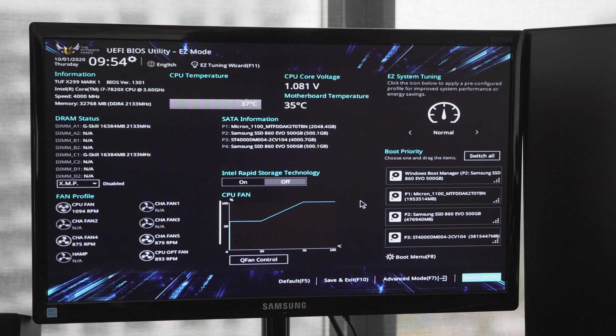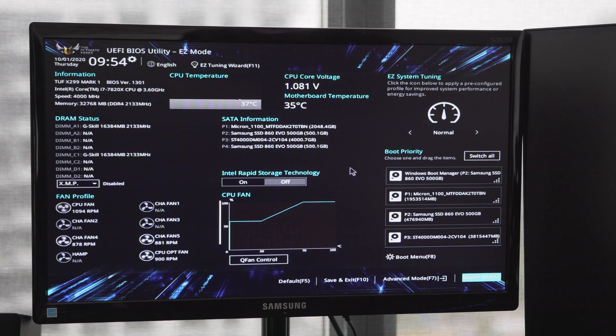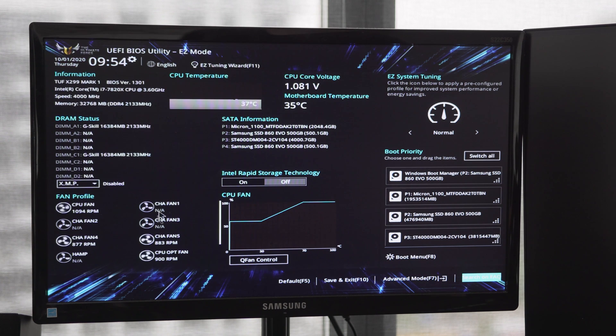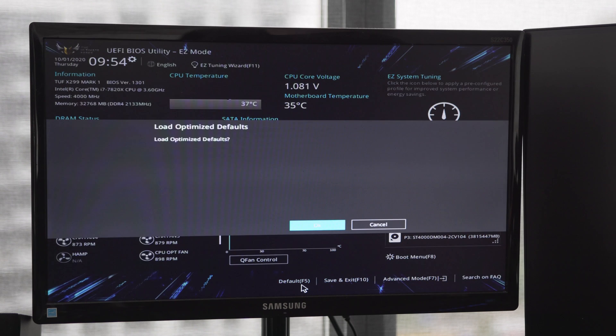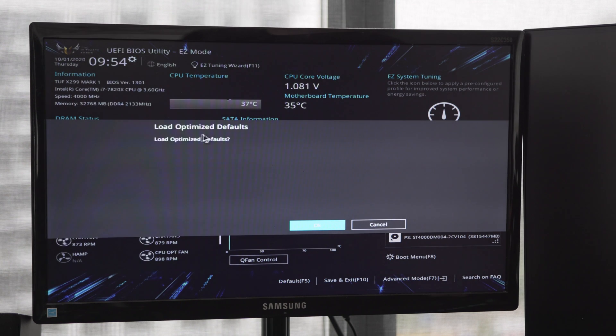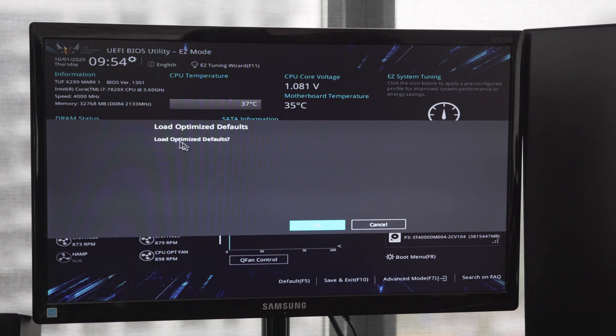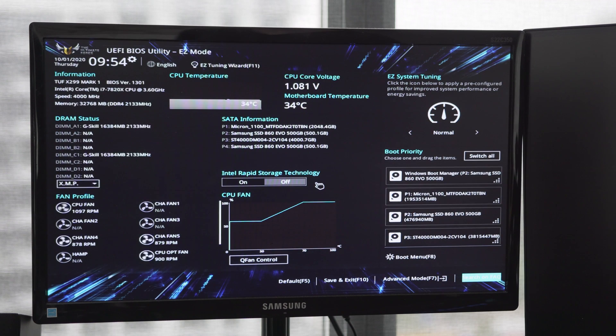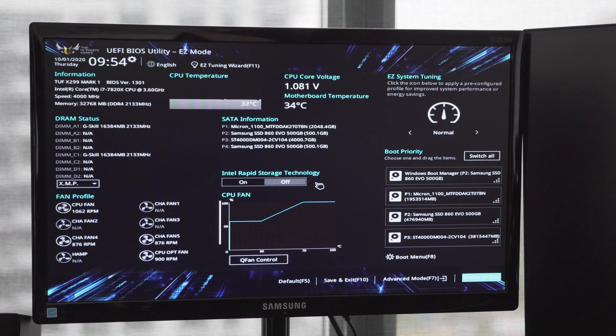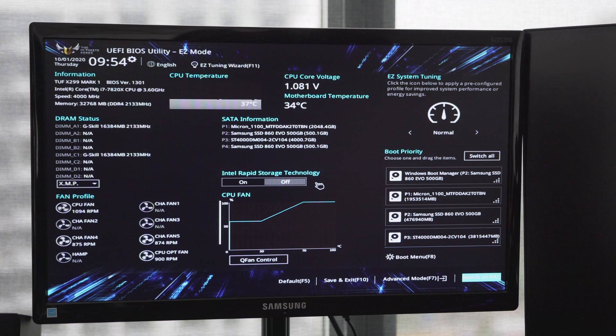All right, now we're in our CPU settings where we can change our power management and everything like that. The first setting you need to do is go down to our defaults and click Optimize Defaults. I believe when anyone makes a computer for you or you purchase a computer, this is probably a step they need to take, and I'm guessing the people who built my computer did not click this.